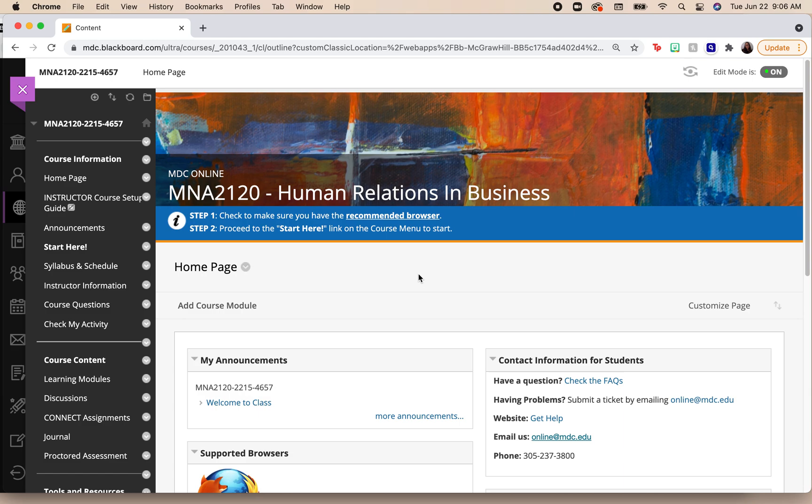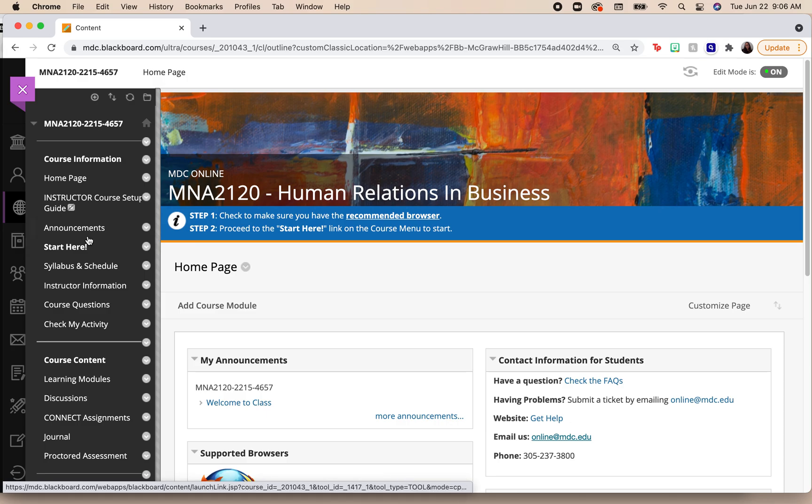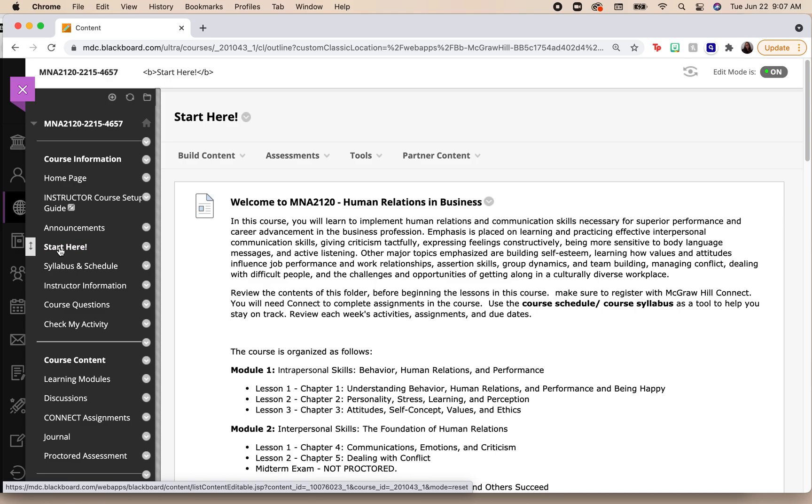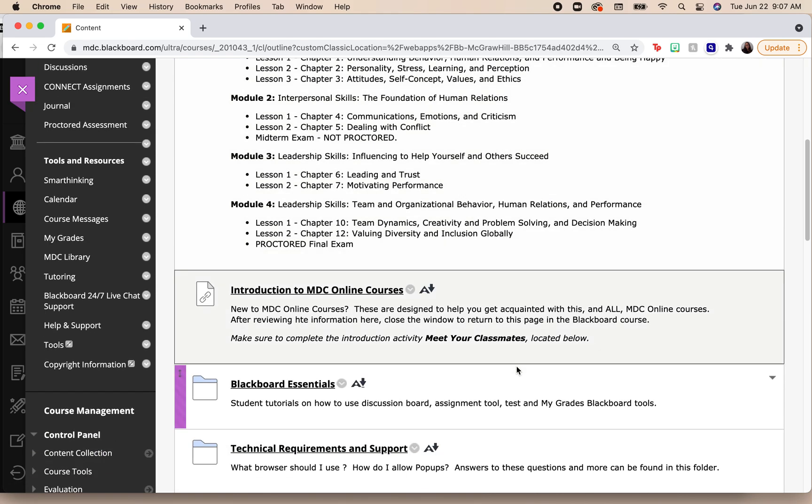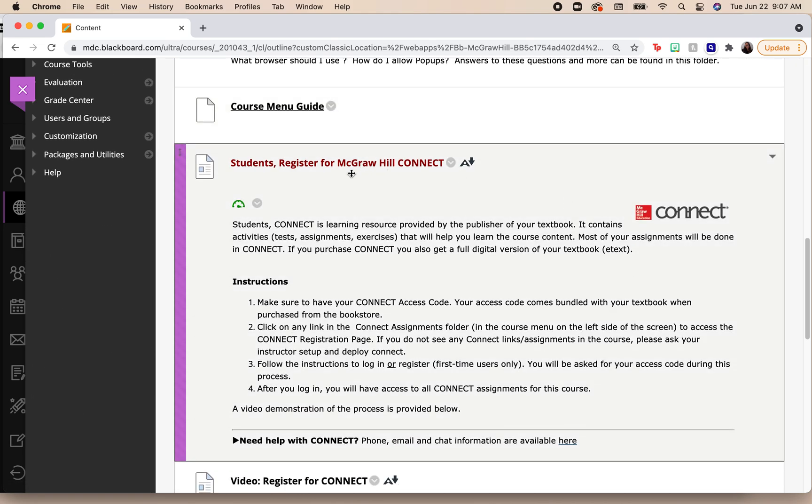What I'm going to be looking for is the Start Here tab. Again, here on this menu I'm looking for the Start Here tab, and I'm going to go ahead and click on this tab.